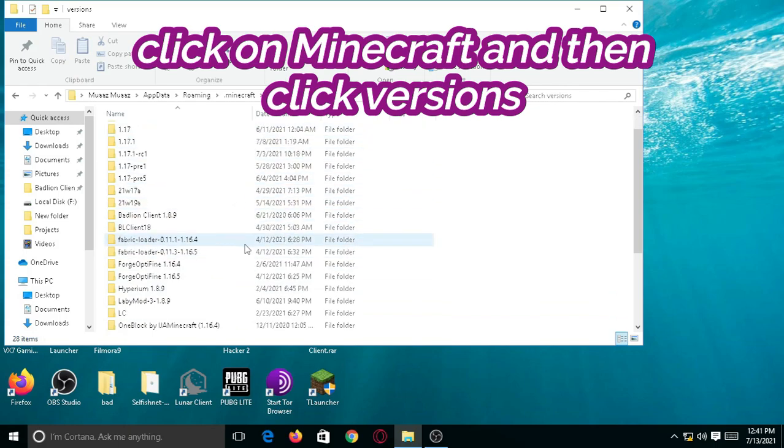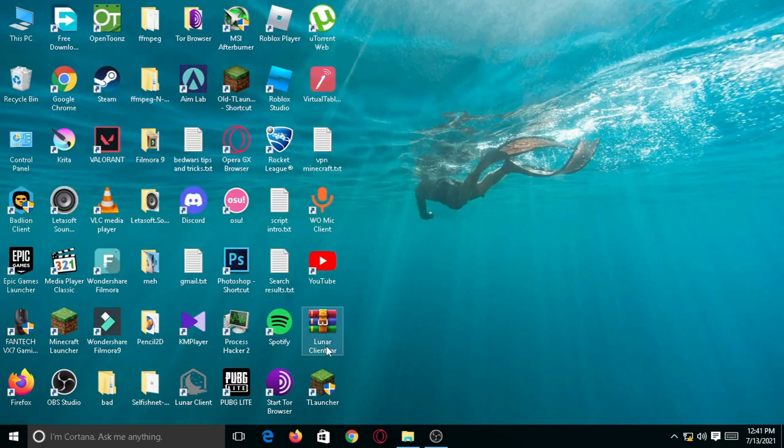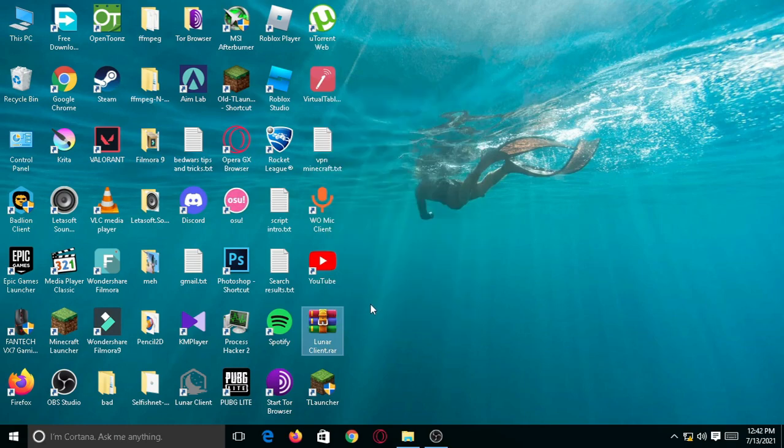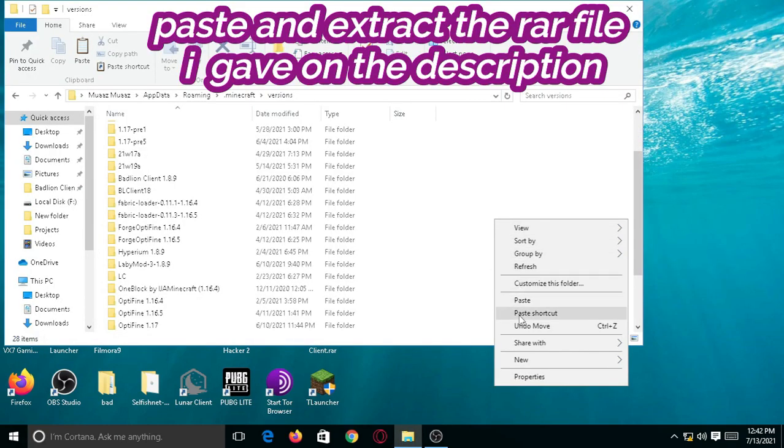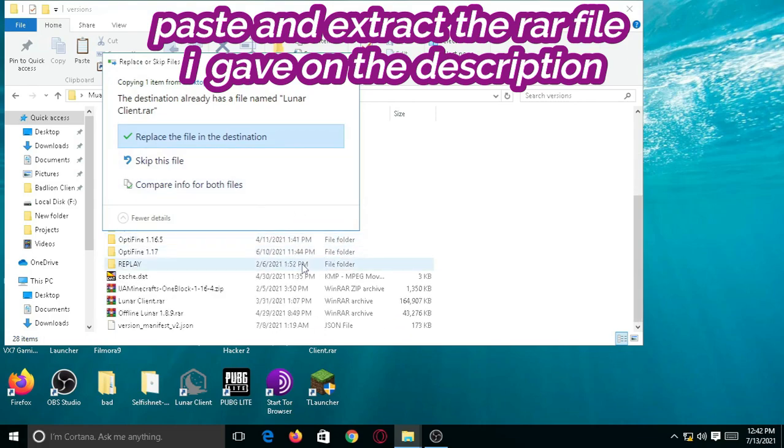Now, you have to paste the RAR file I gave on the description. You have to copy it and paste it. I already have it, so that's why it says replace the file in the destination.